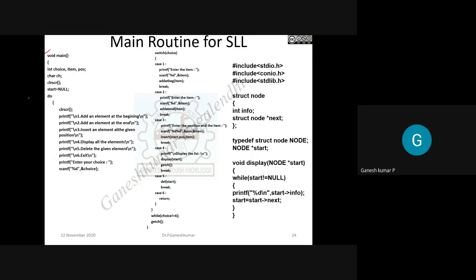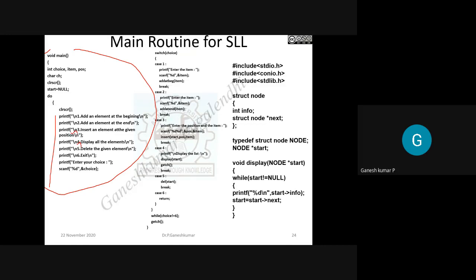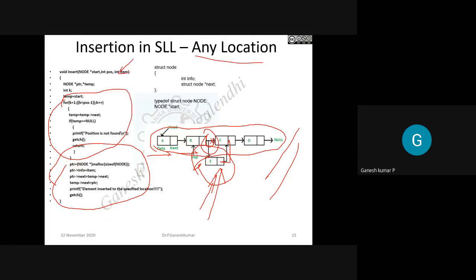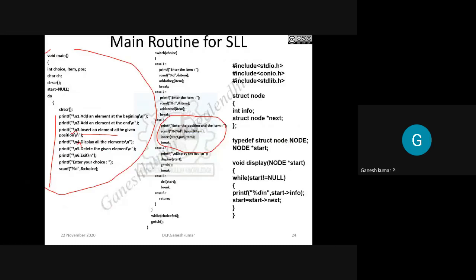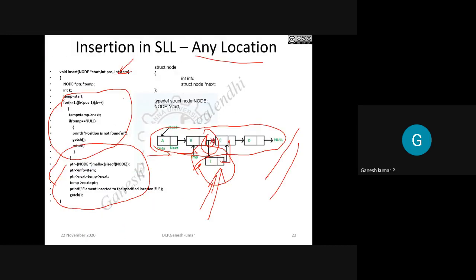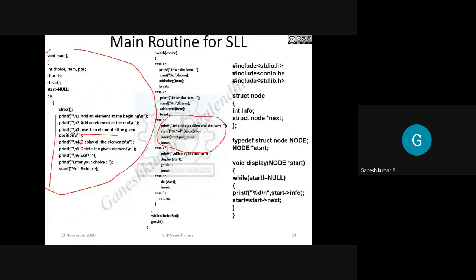The main program contains print statements that display choices. You select a choice and the corresponding block executes. For example, choice three checks the position and item and inserts accordingly at a given position. The main function gets the choice, the corresponding switch case executes, and the switch case calls the corresponding function. That is the complete working of the single linked list main routine.